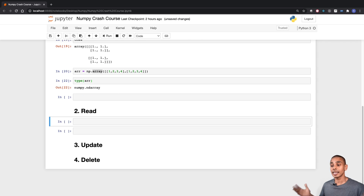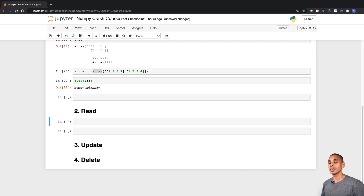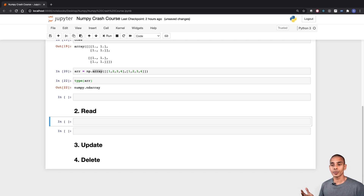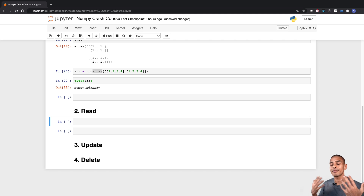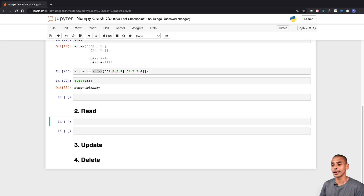Now let's take a look at all the things we need to do whenever we're reading our arrays. There are a couple of key attributes within each of your NumPy arrays that allow you to get information about what you've actually got on hand.